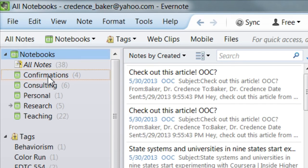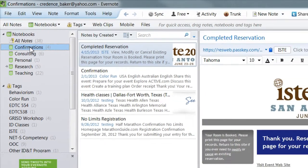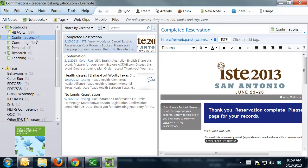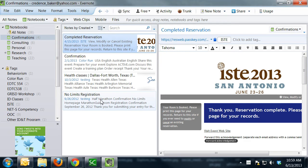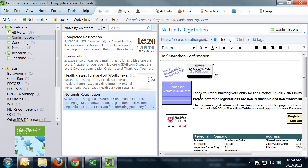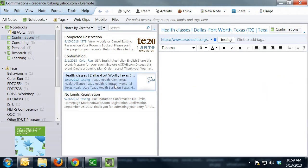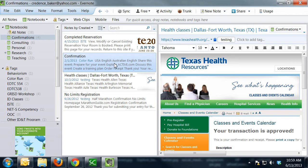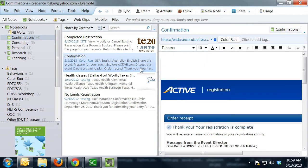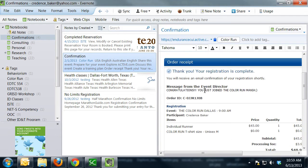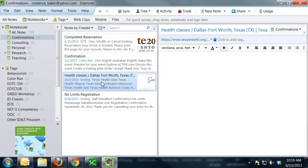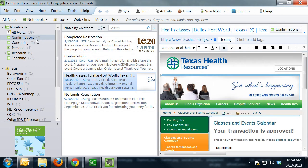For example, I have a notebook just for confirmations. So whenever I receive confirmation from a conference, or here's one from a half marathon, anytime I have any kind of number that I need to remember that has an order number or confirmation number, I save it to the confirmations folder.